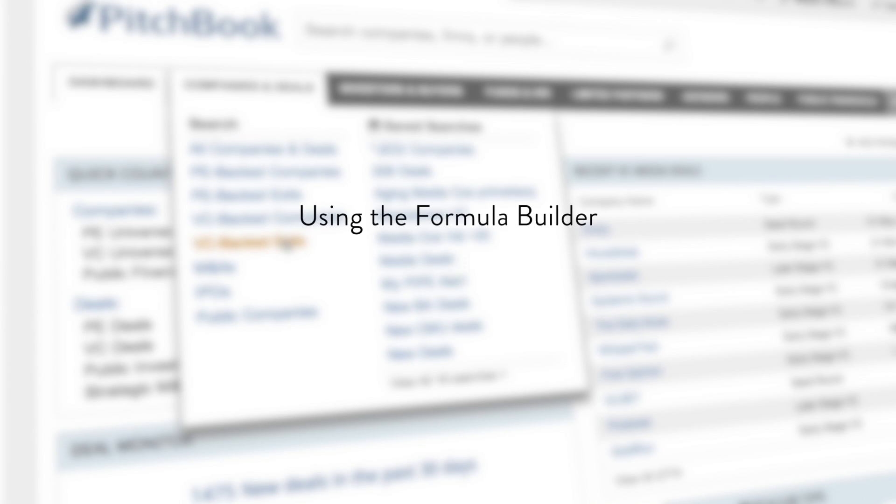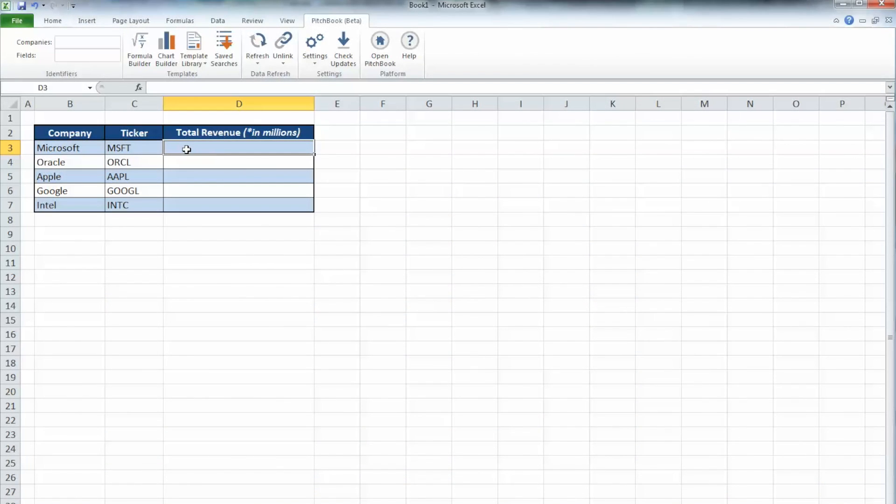In this tutorial, you will learn how to use the Formula Builder tool in the PitchBook plugin for Excel. For this example, let's say that we want to find the total revenue for each company we've listed on our Excel spreadsheet.